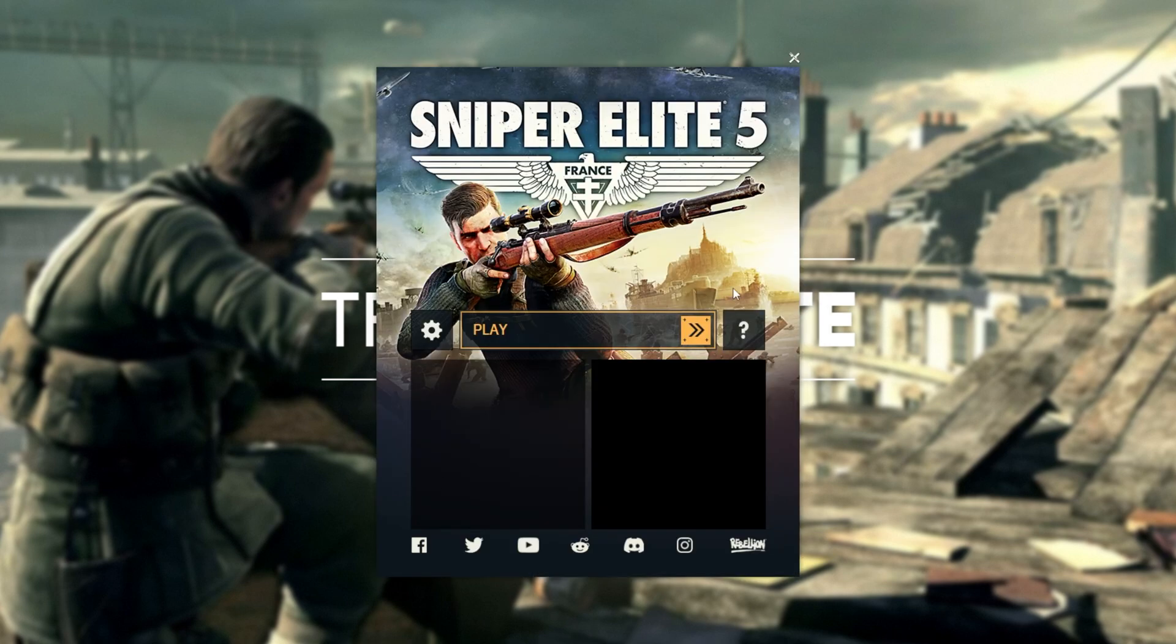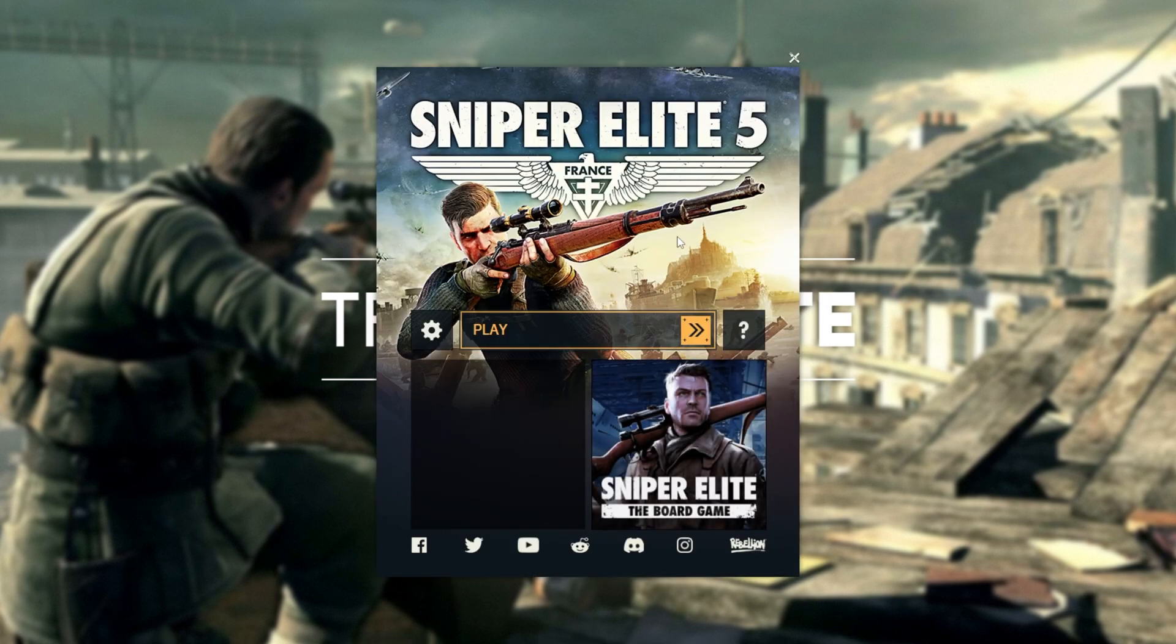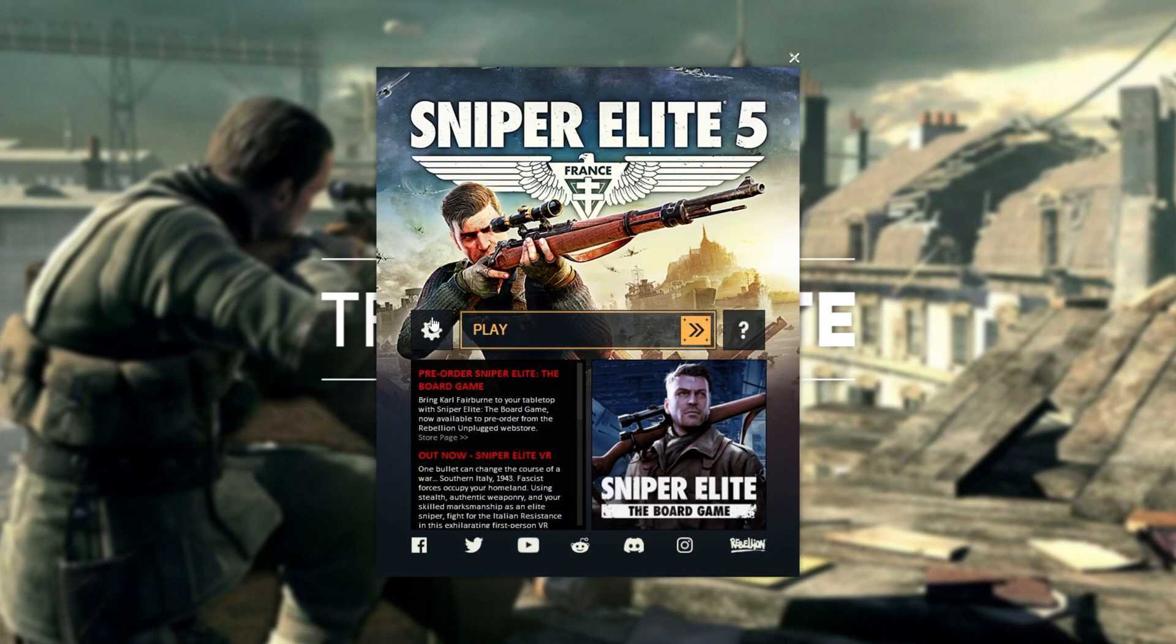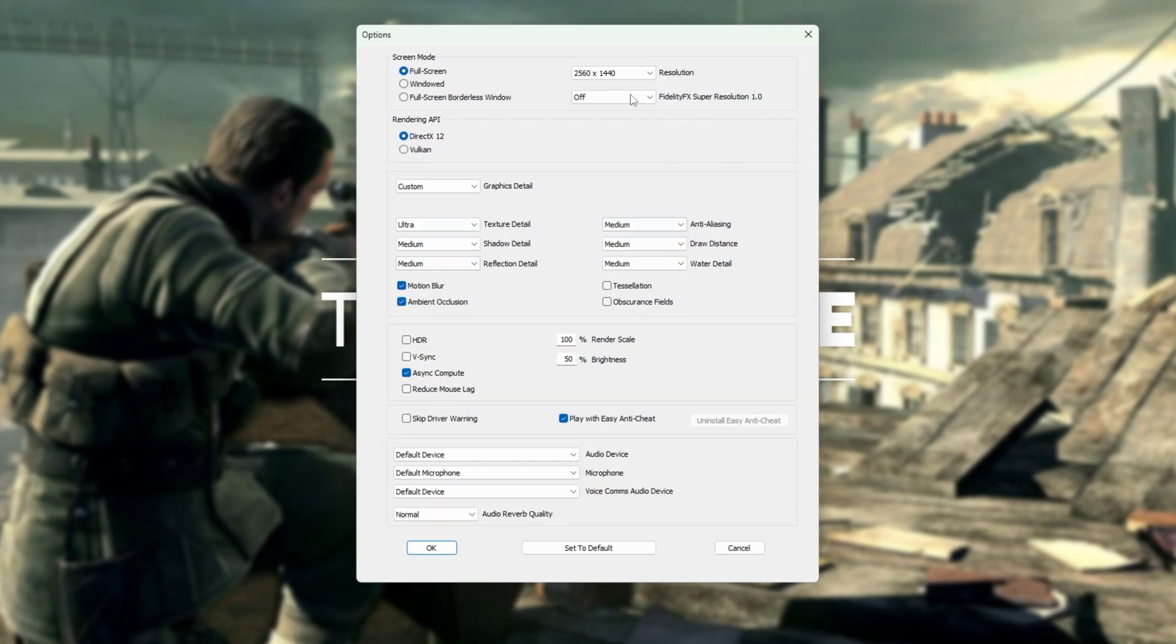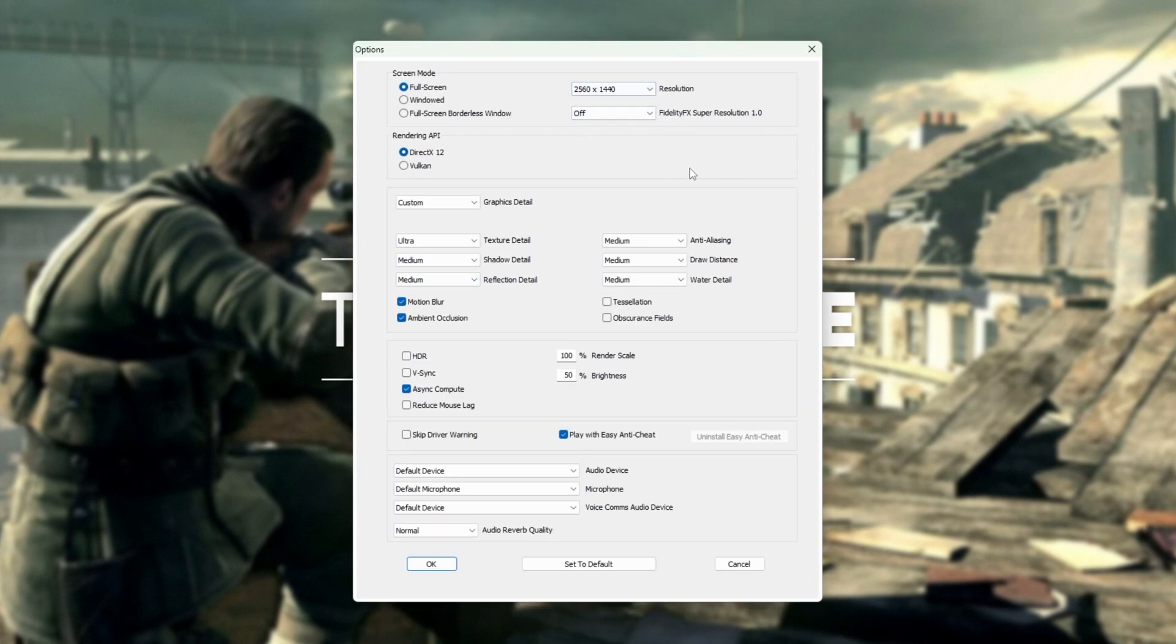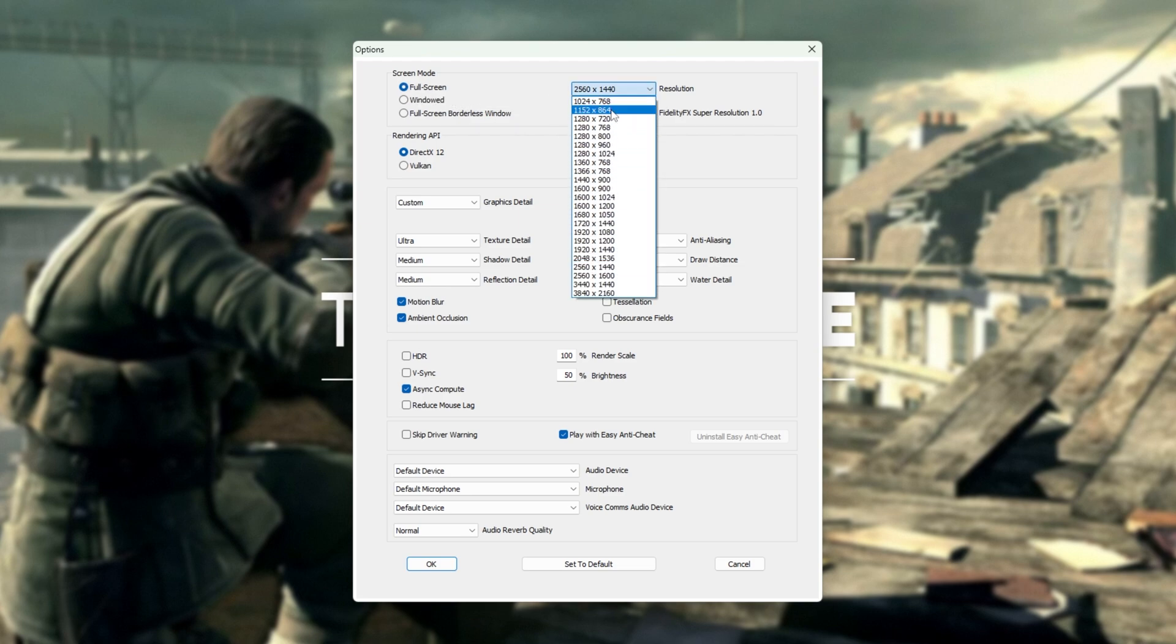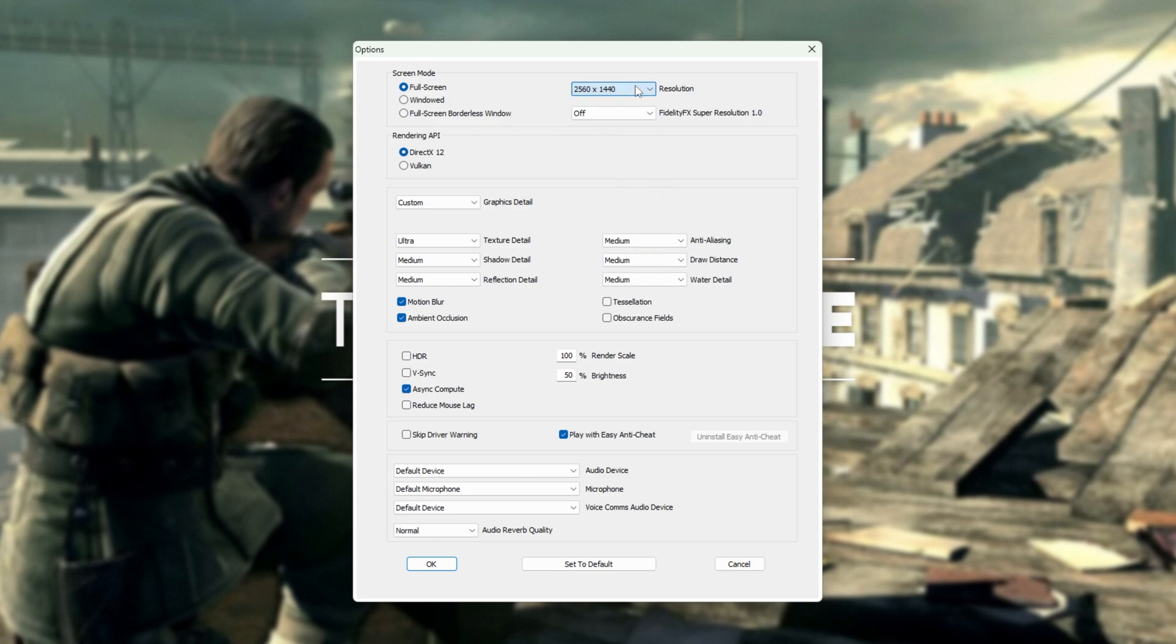Though, before we even get there, you'll see a launcher over here. I'll start by clicking the settings button and we'll optimize what we have here. The rest of the options are in-game for us. Make sure full screen is selected. Select whatever native resolution you have for your monitor or a compatible resolution to make sure things aren't blurry.